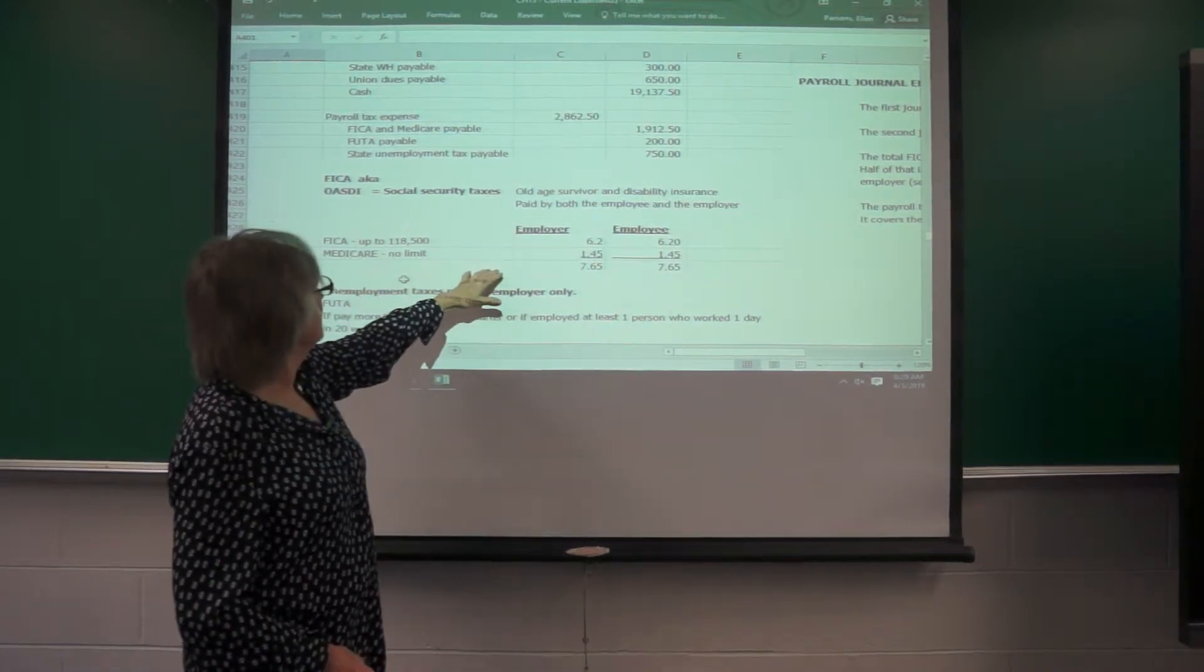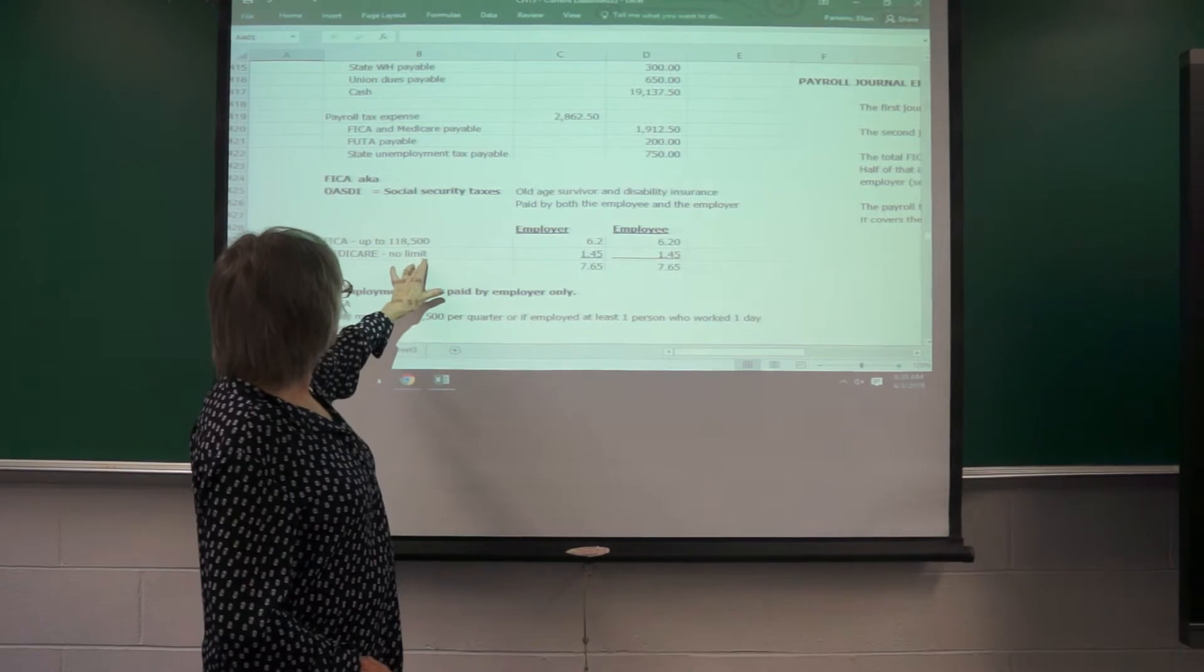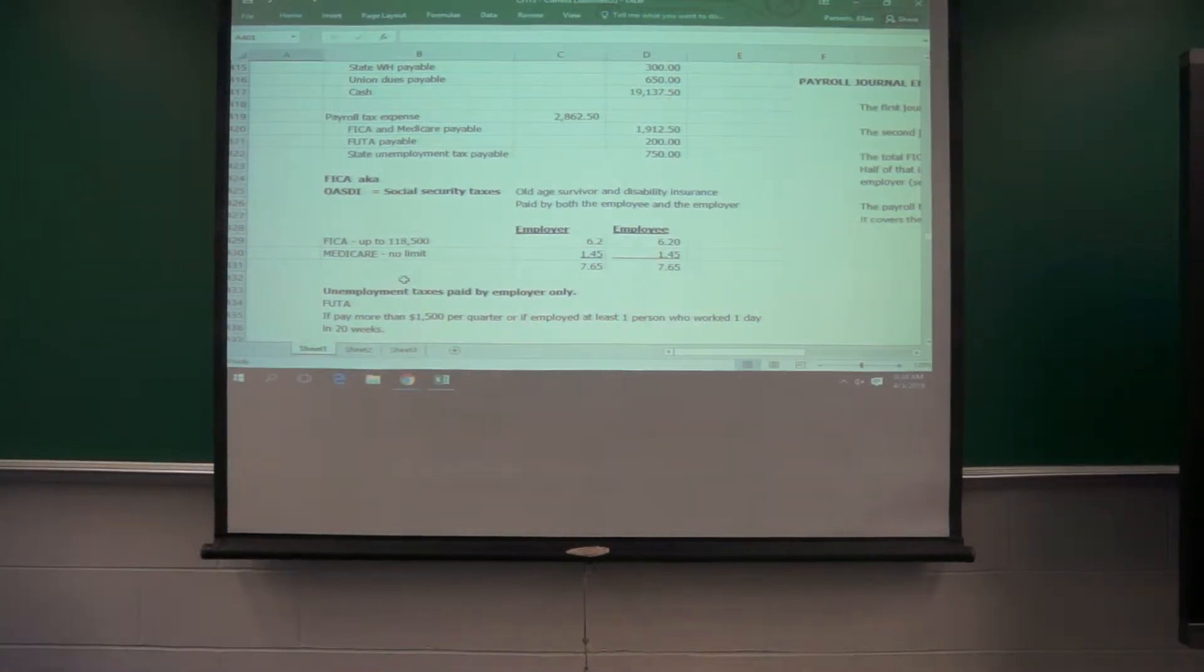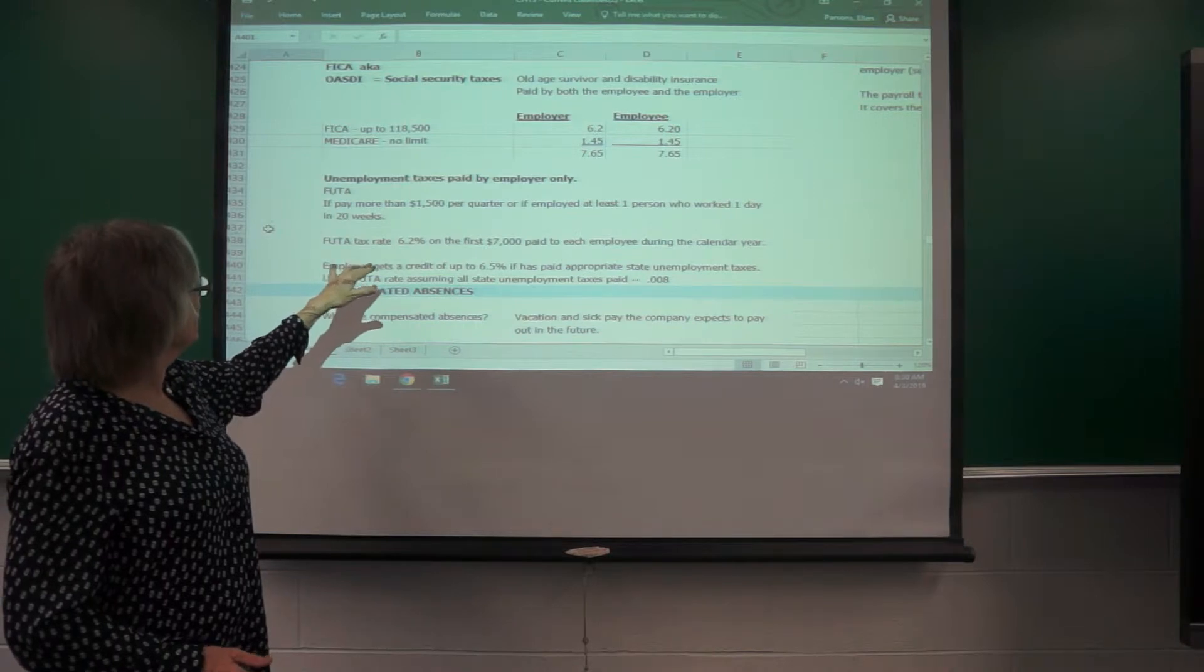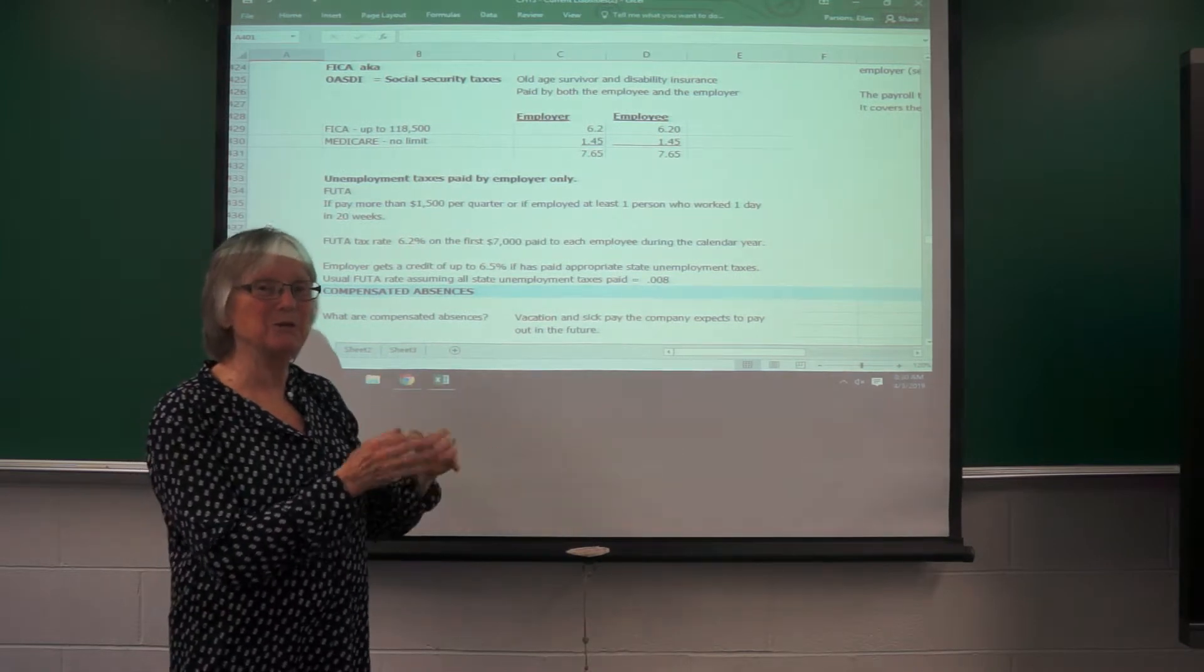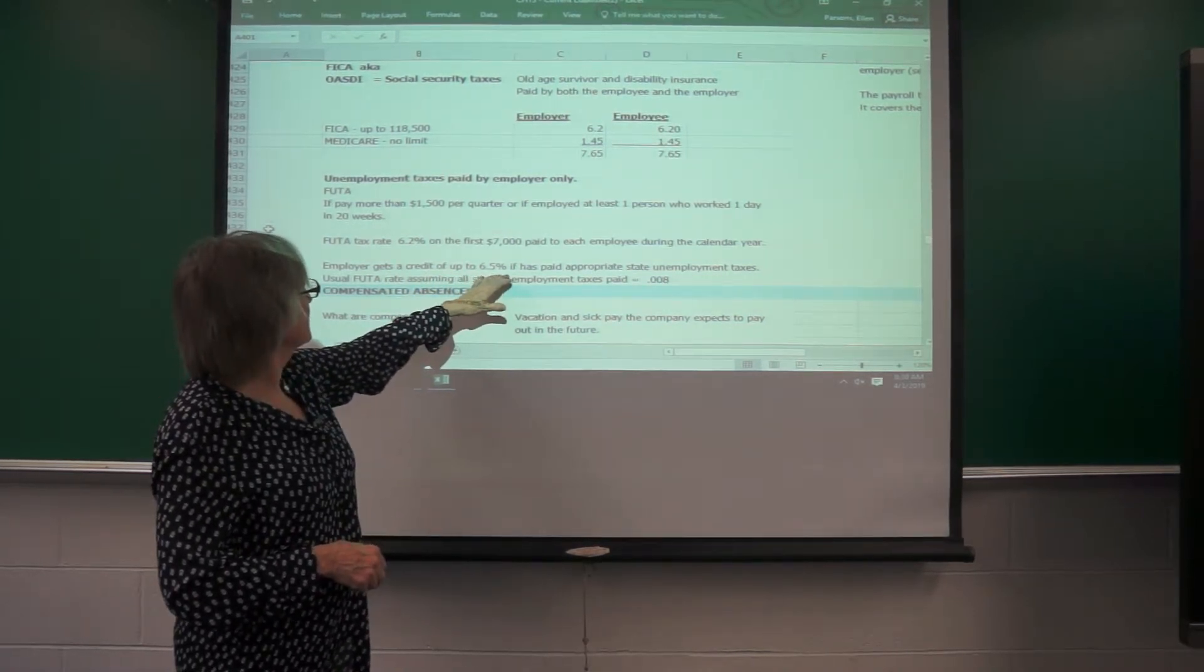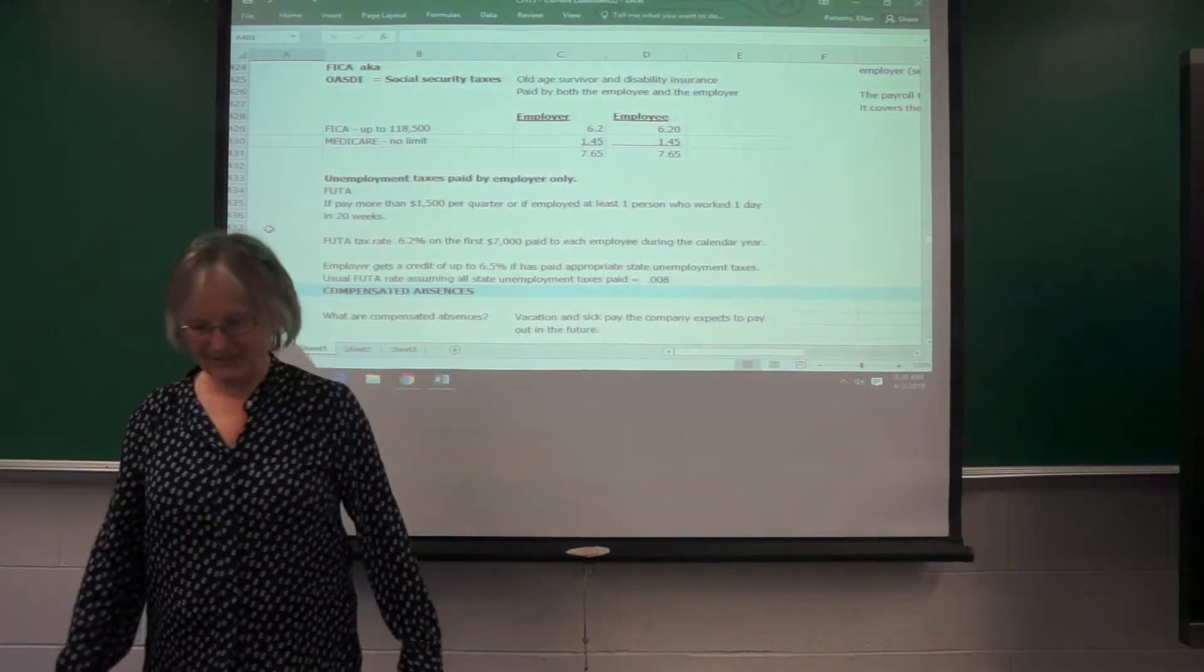Medicare has no limit. So when you're computing it, you have to set up separate categories for the FICA, which has the limit, because once an employee gets over that amount, they don't have to pay it anymore. And Medicare just keeps going. The unemployment taxes paid by the employer only, and these rules change. They have to make sure that they're updated. They have to pay FUTA basically if anybody's done any work for them at all. And the tax rate is 6.2%, but the limit, it's only on the first 7,000 earned. So you have to keep track of when each employee gets up to 7,000 because after that, the employer does not have to pay the unemployment tax anymore in a calendar year. Also, the employer gets a credit of 5.4% if they've paid the state unemployment taxes, which is usually the case, which is why the FUTA rate usually just ends up at 0.008.